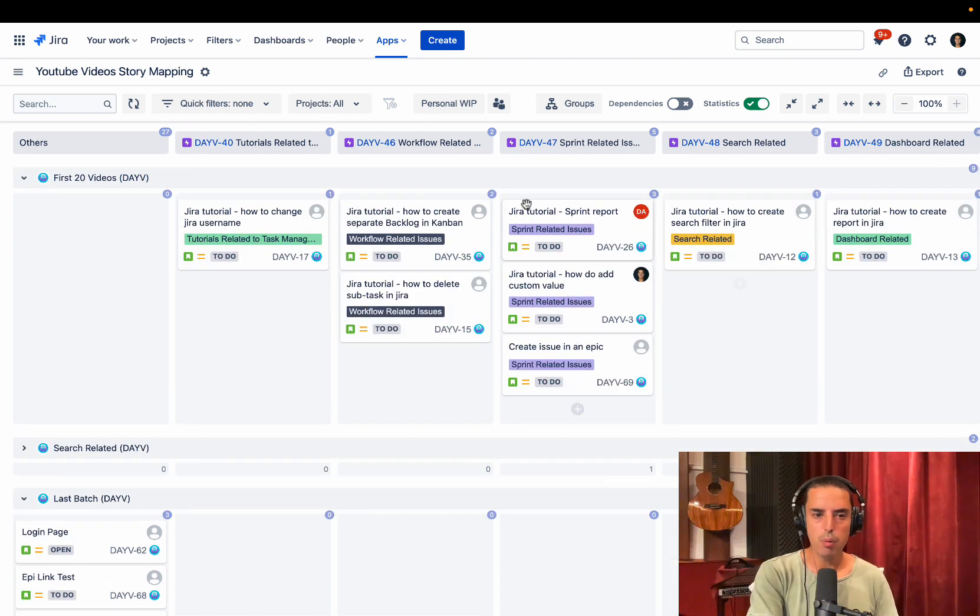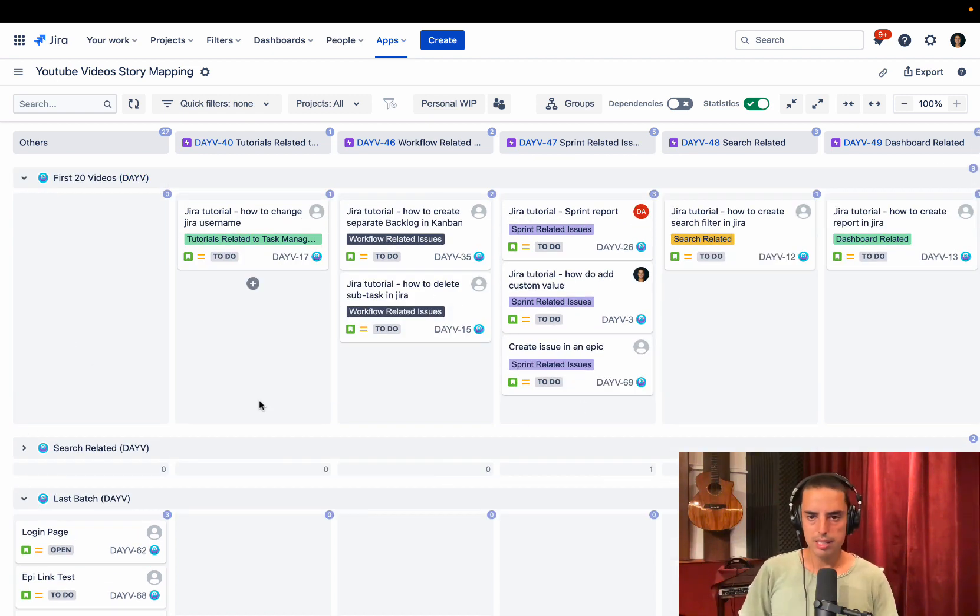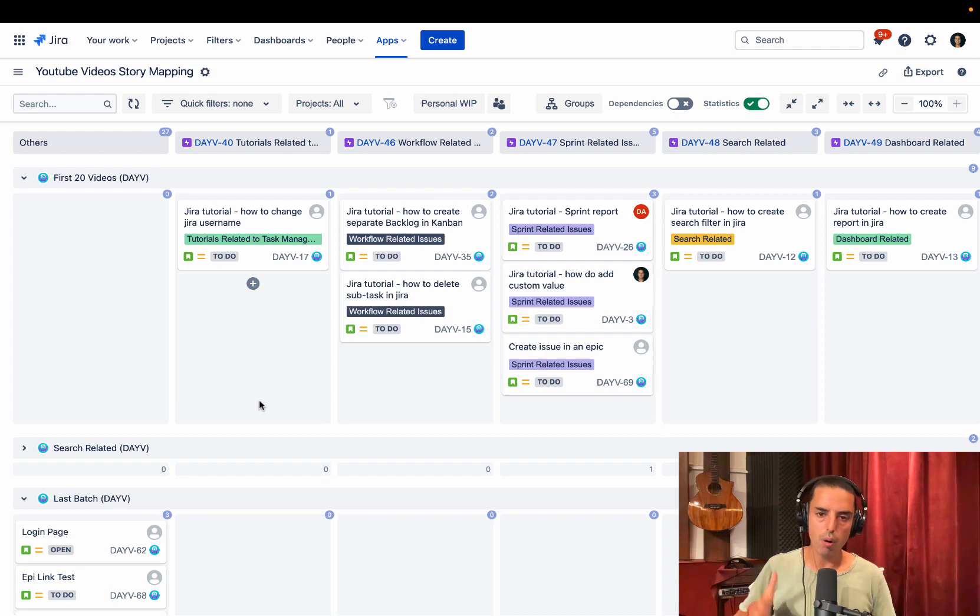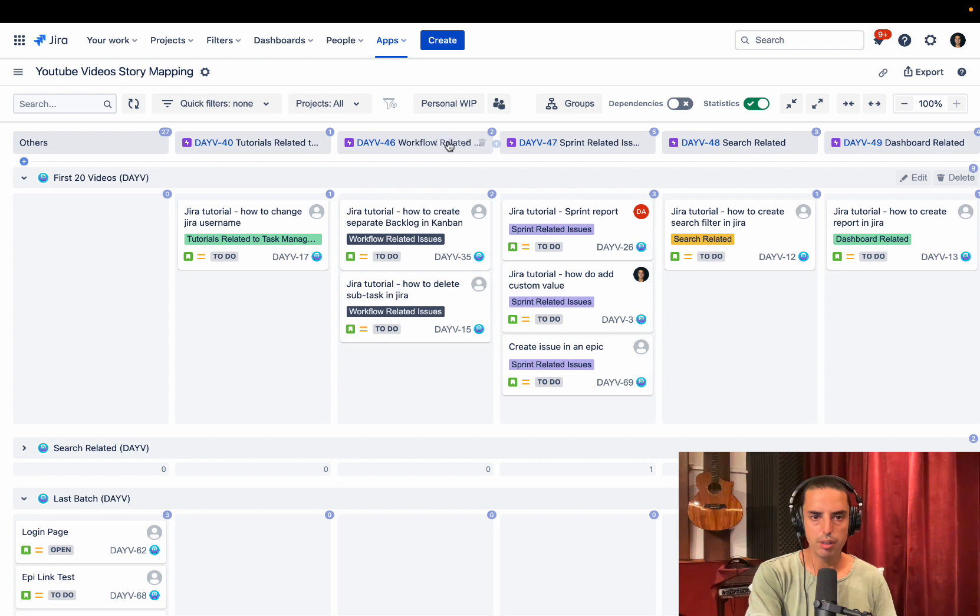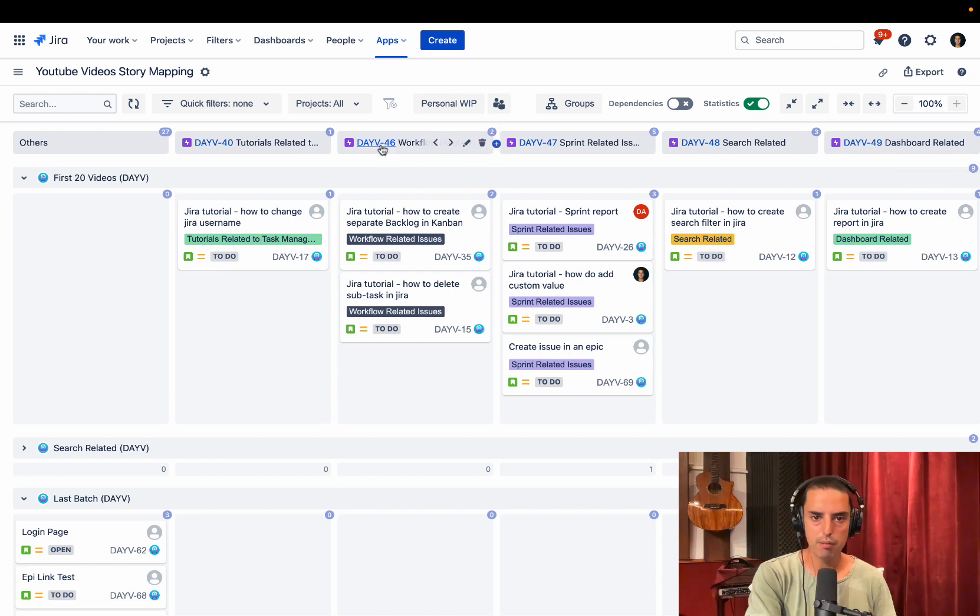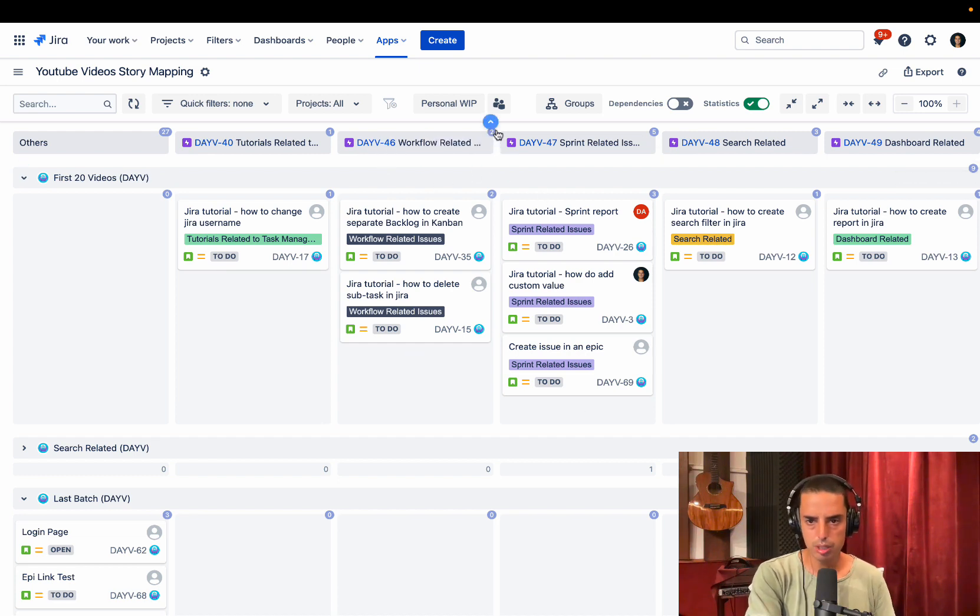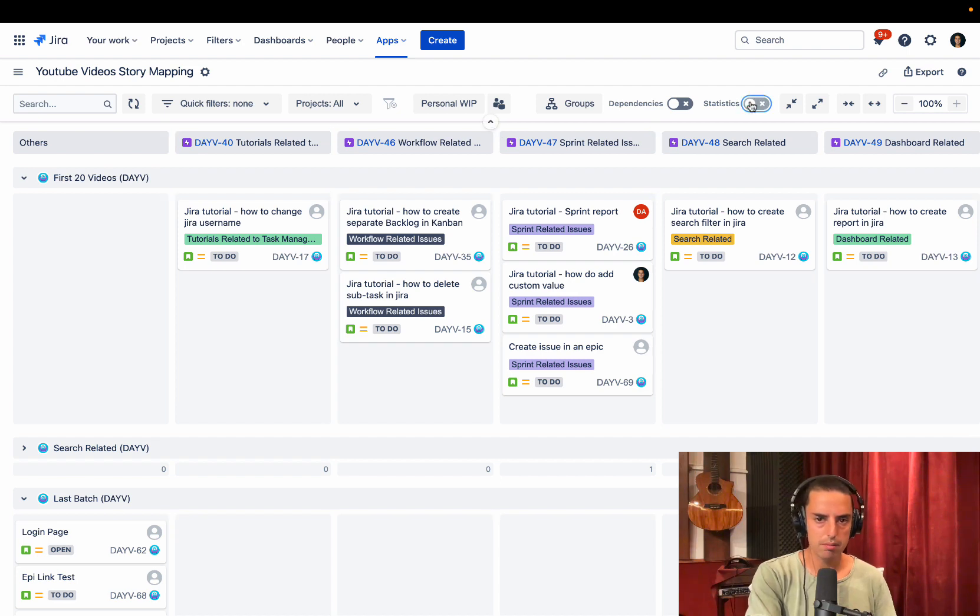This way as a team, we can pre-plan our releases ahead and we can make sure that they all are in certain epics. We have some information here. So I know that my workflow related epic has two issues. If we don't want to see statistics, we can just turn it off.